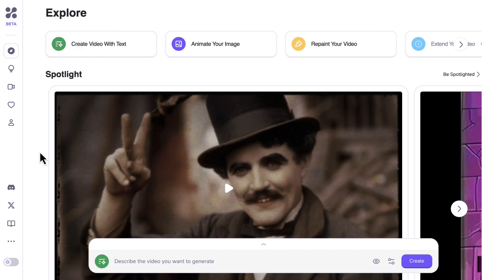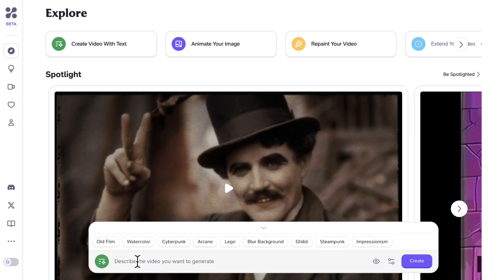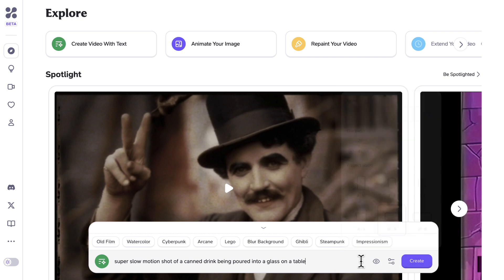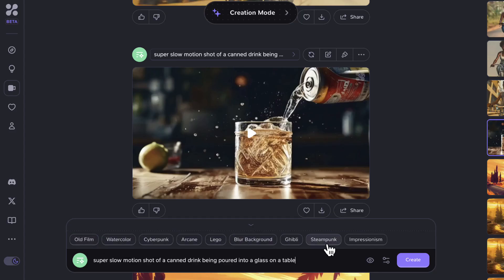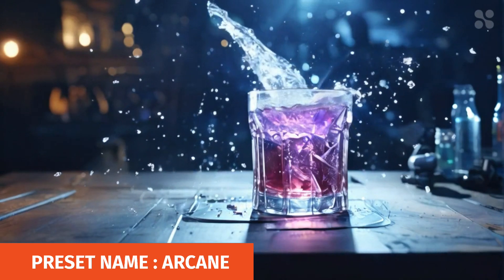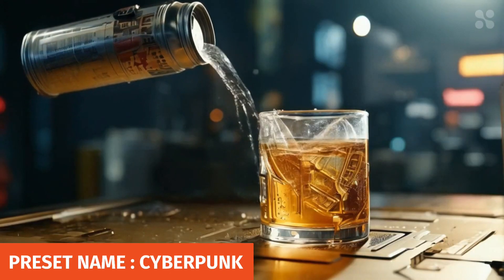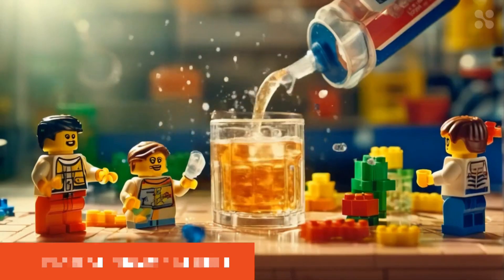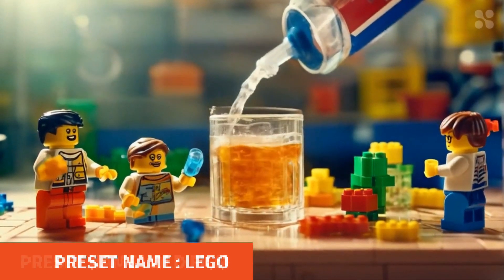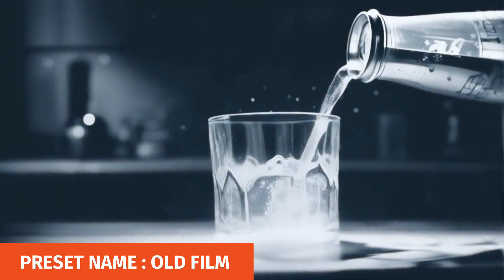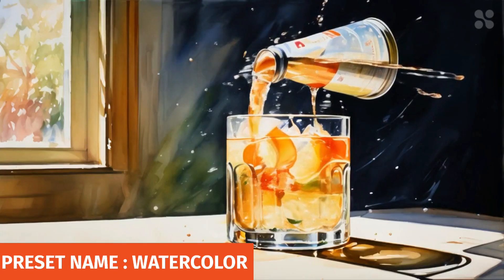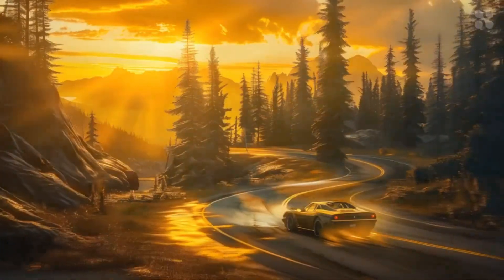Let's check out how we can create a video from text. We'll start by selecting the first option. We need to provide a prompt — for this example, we will be creating a video of a canned drink being poured into a glass. As you can see, we can get some unique results depending on the settings we select. Keep in mind that the results may not be exactly what you want if you don't include specifics — for example, a car driving backward.